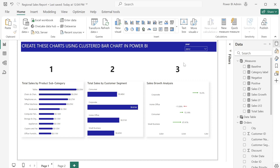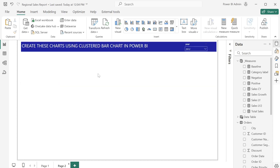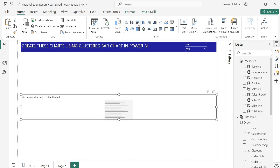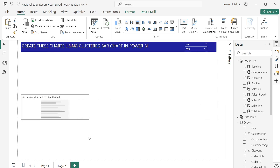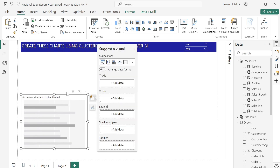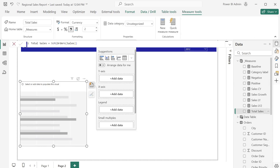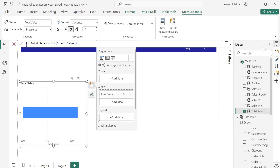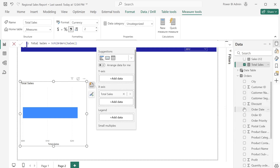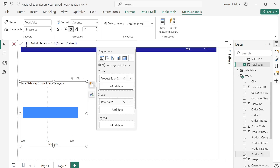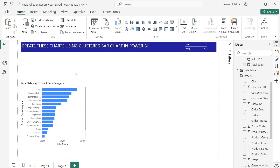So let's get started. For the first one, I'm going to click on clustered bar charts and adjust the size. I'm going to use my Total Sales measure, which is basically the sum of the sales column in the orders table. I'll add the link to the dataset in the description if you want to follow along. I'll select Total Sales.